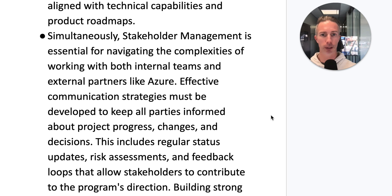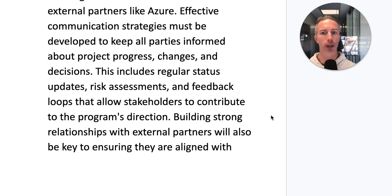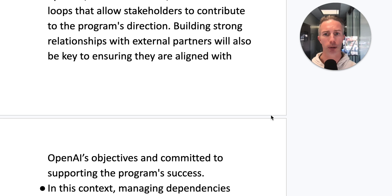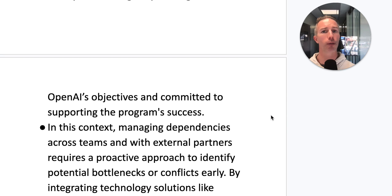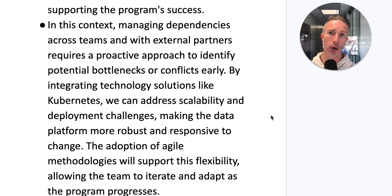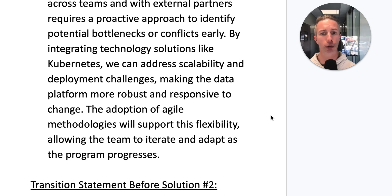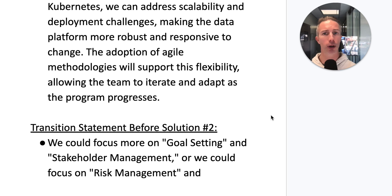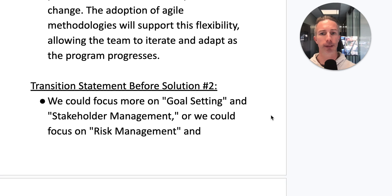Simultaneously, stakeholder management is essential for navigating the complexities of working with both internal teams and external partners like Azure. Effective communication strategies must be developed to keep all parties informed about project progress, changes, and decisions — including regular status updates, risk assessments, and feedback loops. Building strong relationships with external partners is key to aligning with OpenAI's objectives. Managing dependencies across teams requires a proactive approach to identify potential bottlenecks early. By integrating technology like Kubernetes, we address scalability challenges, while agile methodologies support flexibility and iterative adaptation.